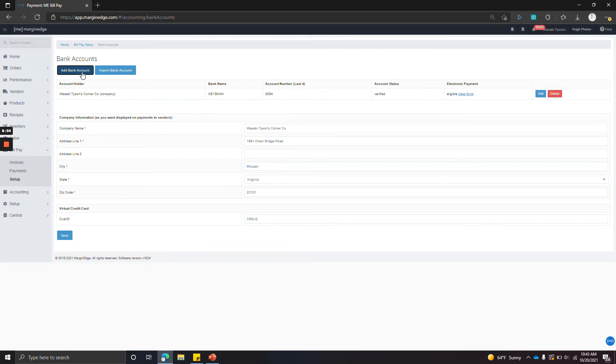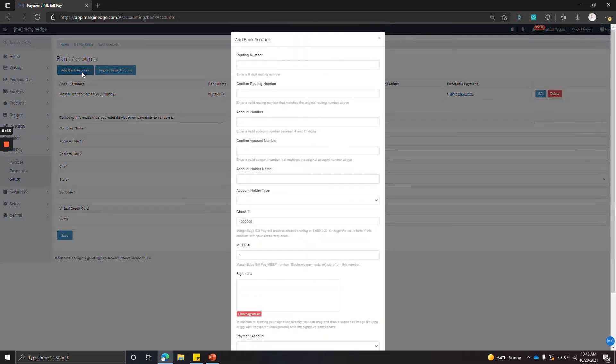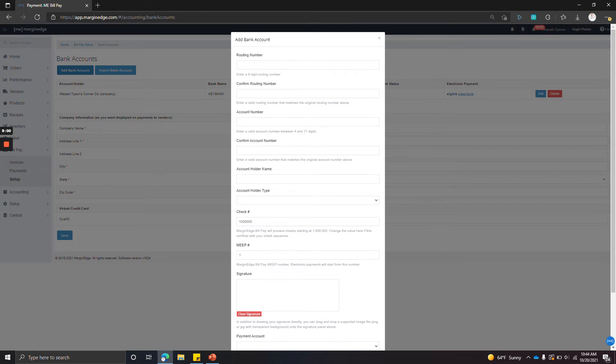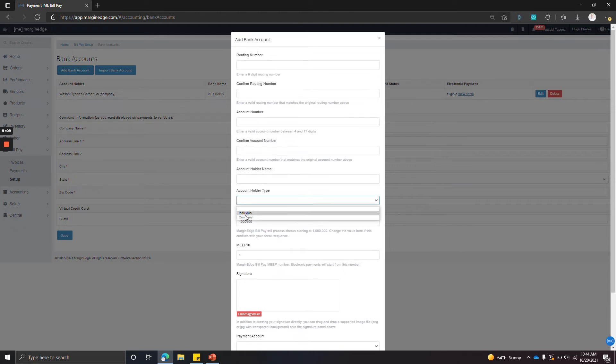Then you can actually add the bank account details. And again, all this information would be on every check that you send. So we need a routing number, an account number, an account holder name, the account holder type—this is nearly always a company.